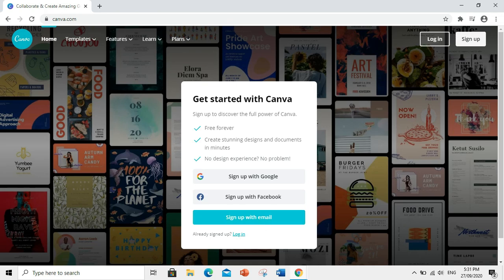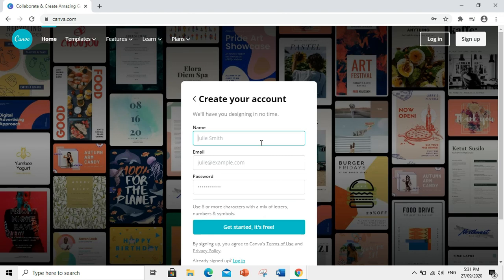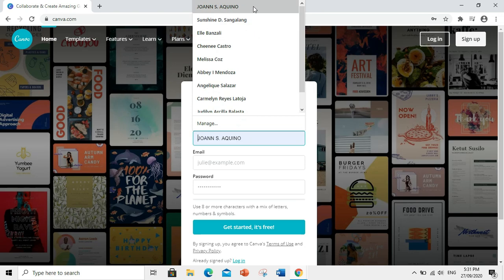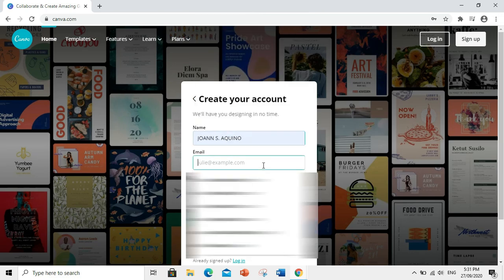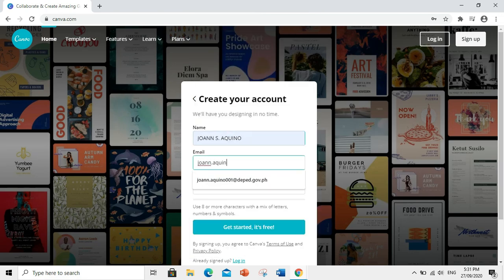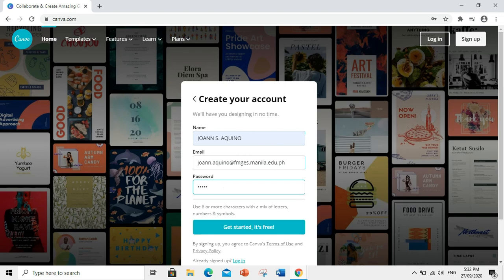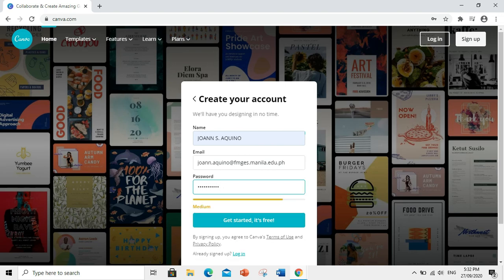Actually, may account na ako sa Canva. Ginamit ko na yung DepEd email address ko. Now, for the purpose of this tutorial, gagawa ulit ako ng isang account. So, since nagamit ko na yung DepEd email ko, try ko na lang gamitin yung G Suite account ko. So, input your name, your email address, and password. Click this.